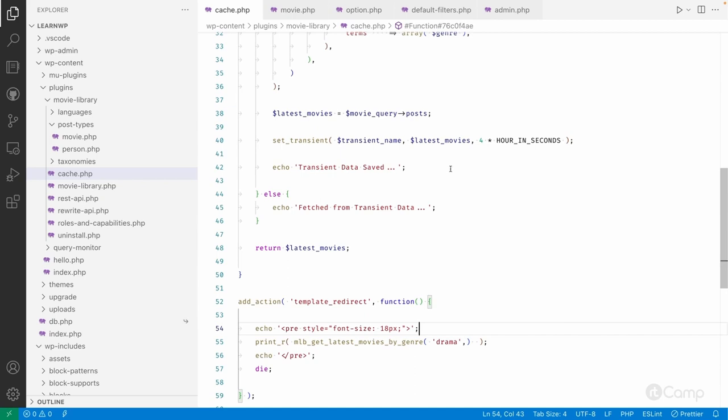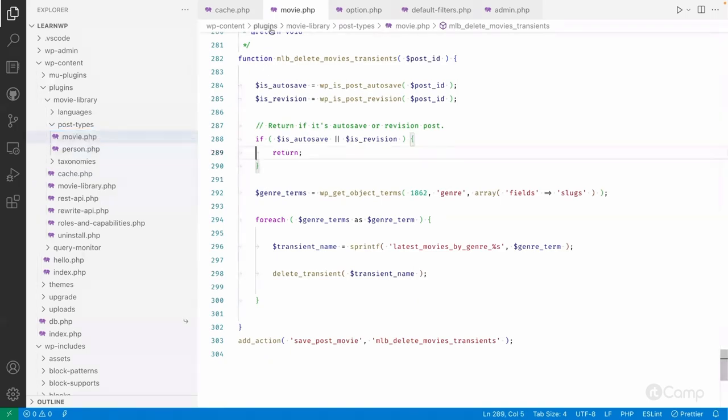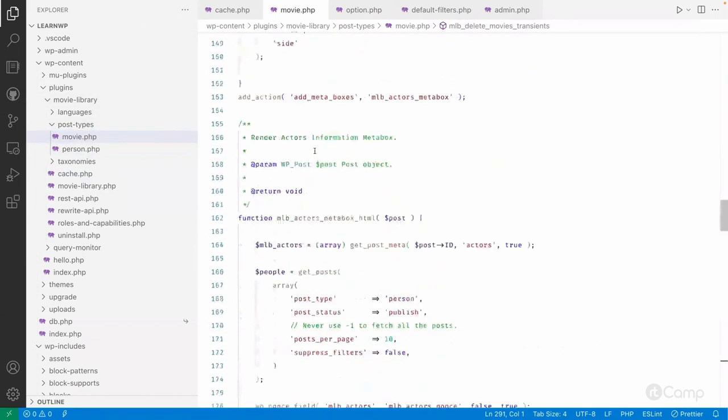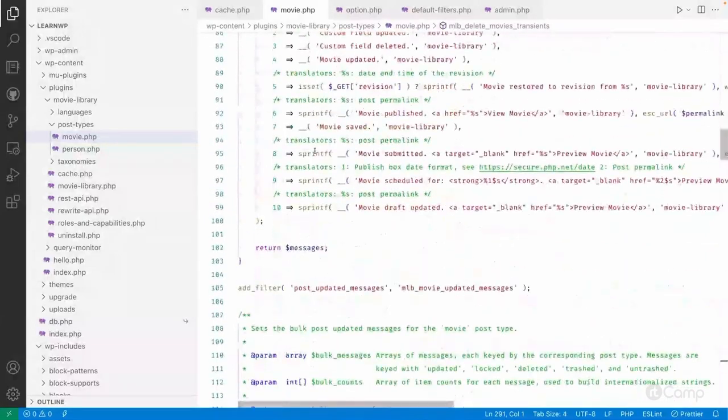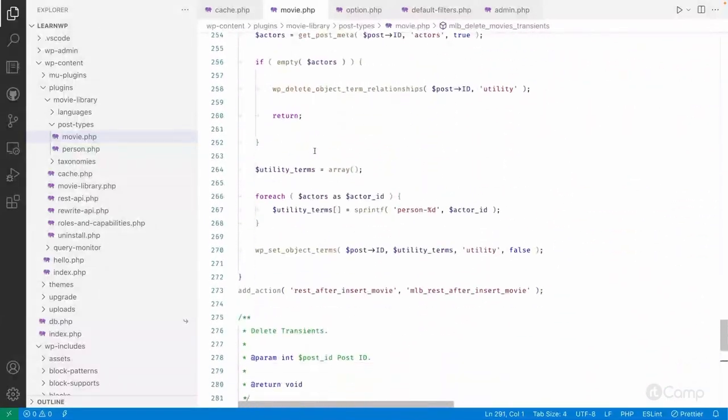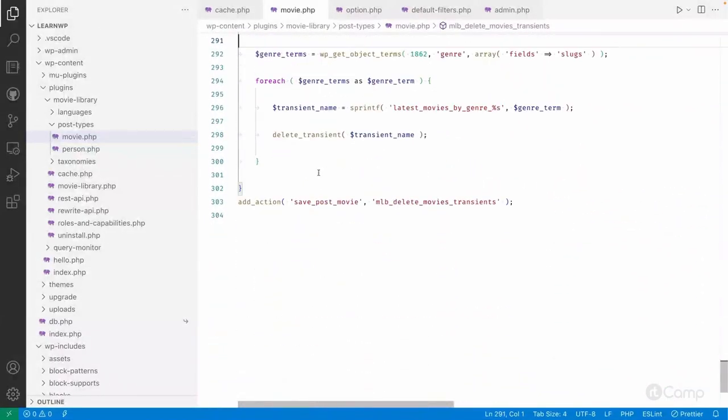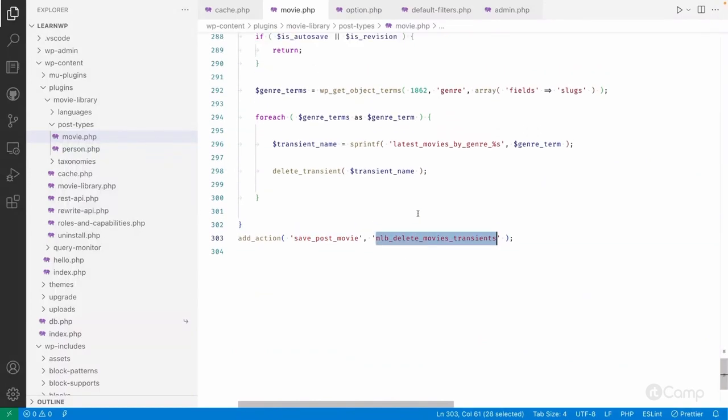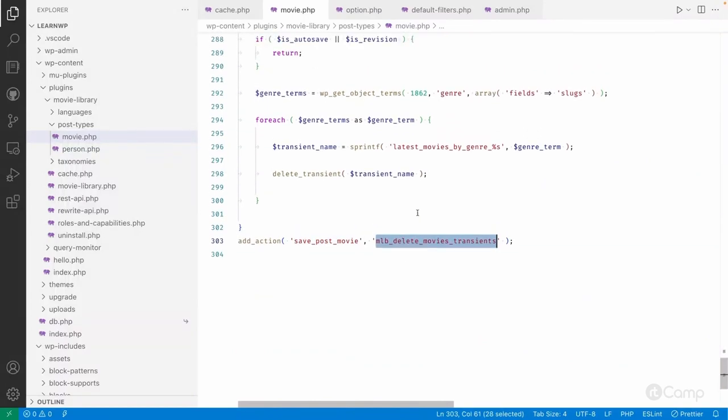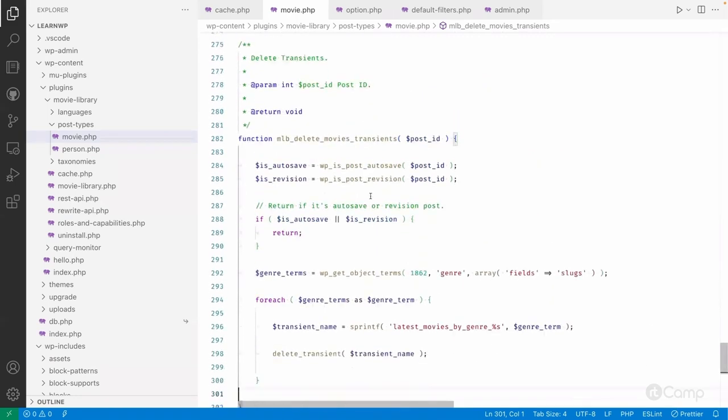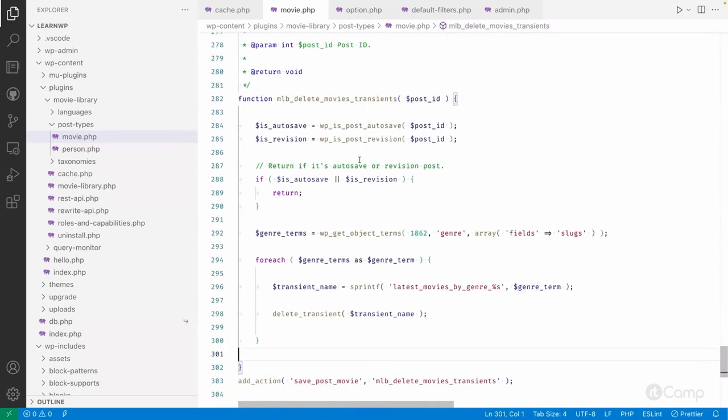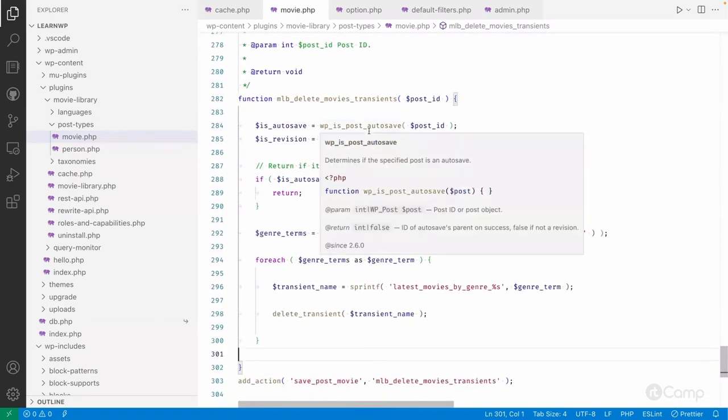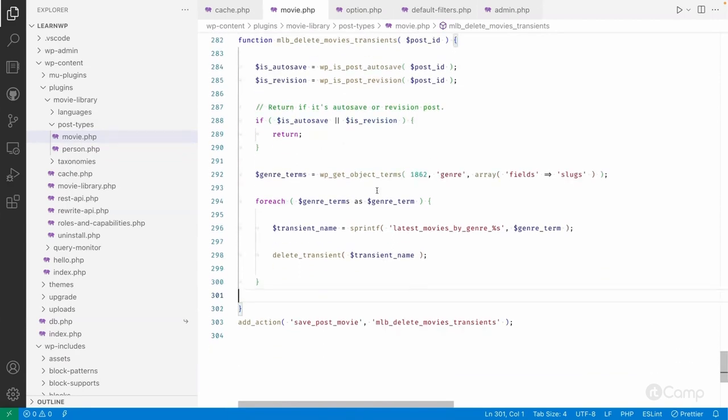In that case, what we can do is we can delete the transient data when the movie post is saved. So we can use save_post action. Similar thing I have did into this movie.php file where I register the movie post types and everything and other meta boxes. Here I have added another action save_post movie and mlb_delete_movies_transient. So here what I have did is we don't want to delete the transient if it's auto save or if it's a revision, so simply return.